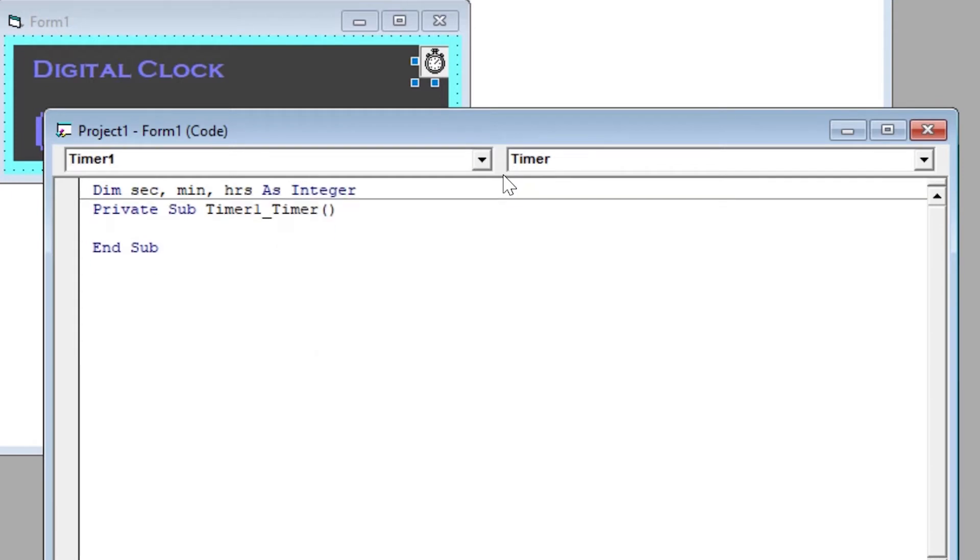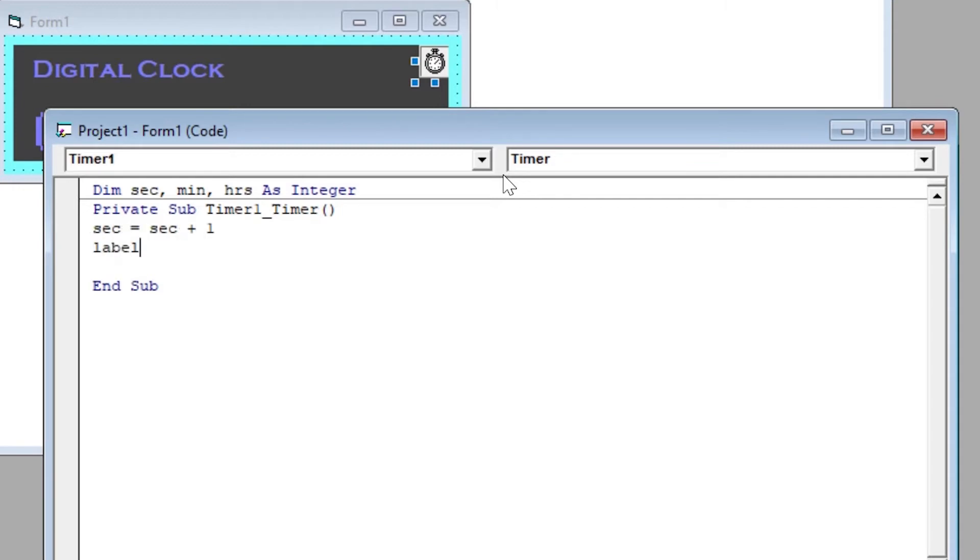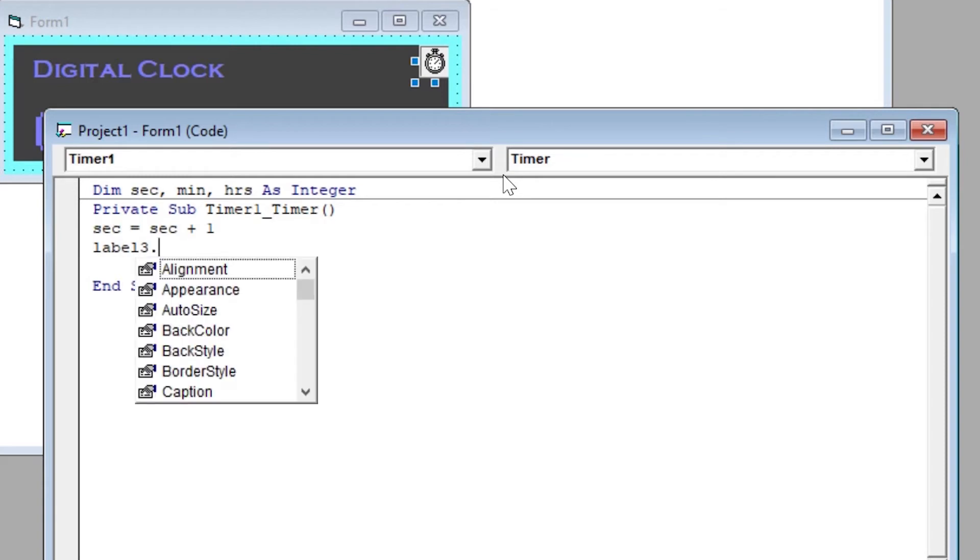Now select timer1 timer function or subroutine. Here we will write our code. As this function will be called again and again, we have to be careful that we don't repeat any code that only needs to be executed once.